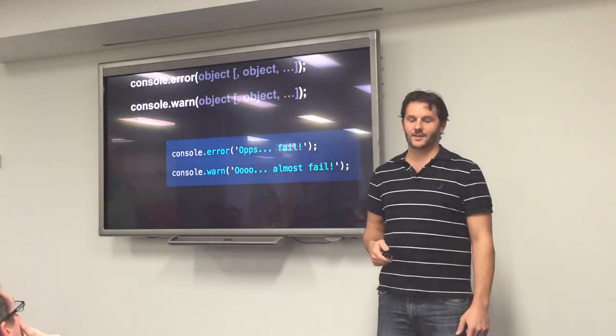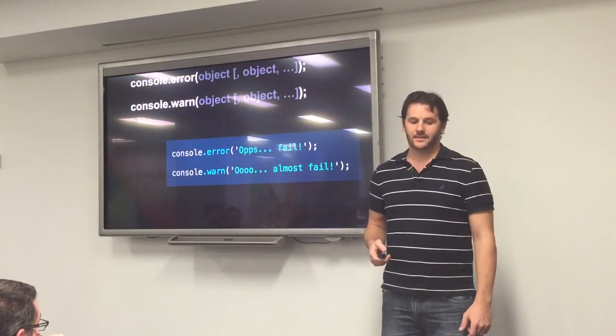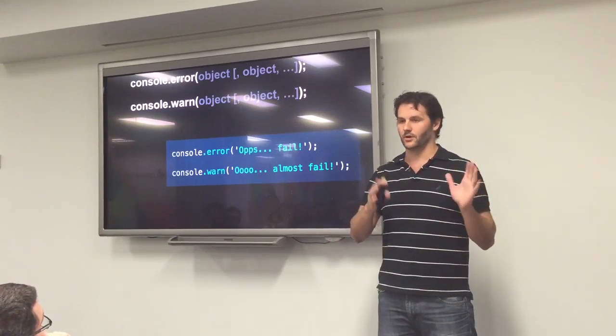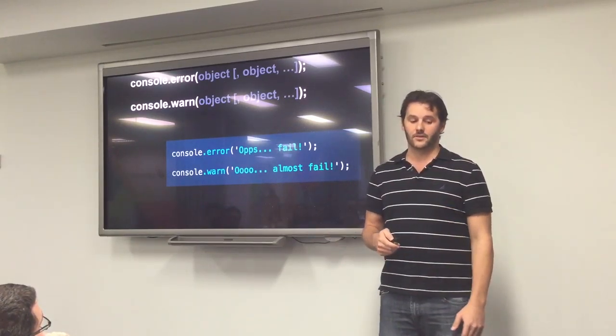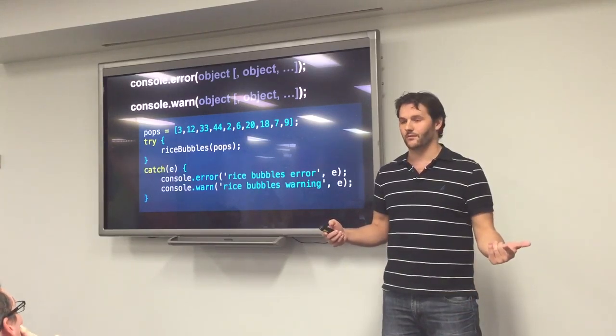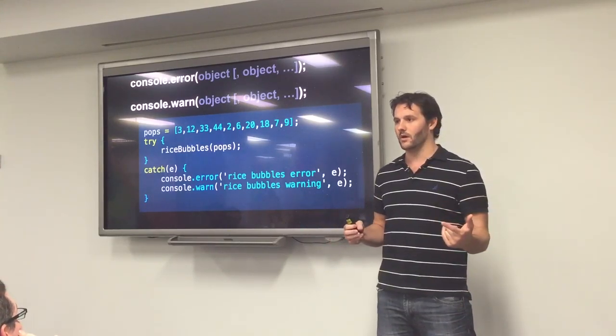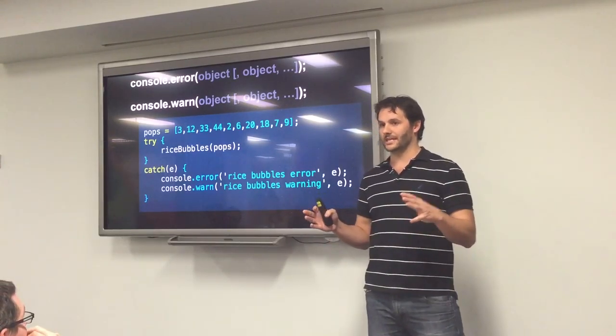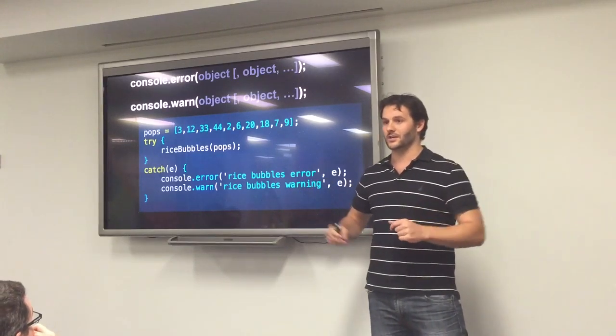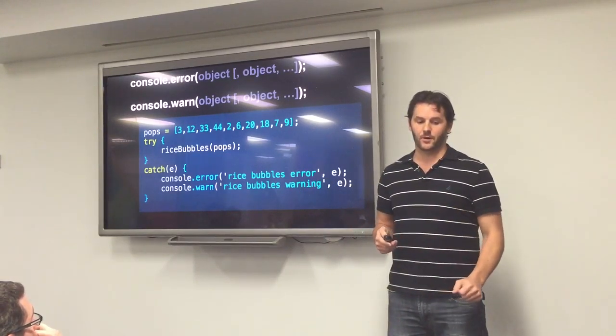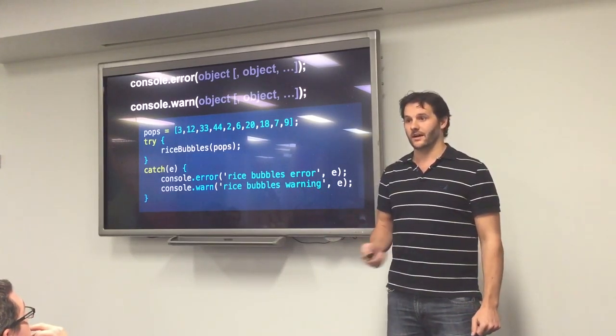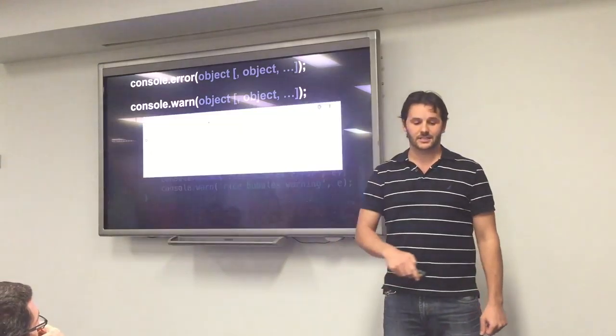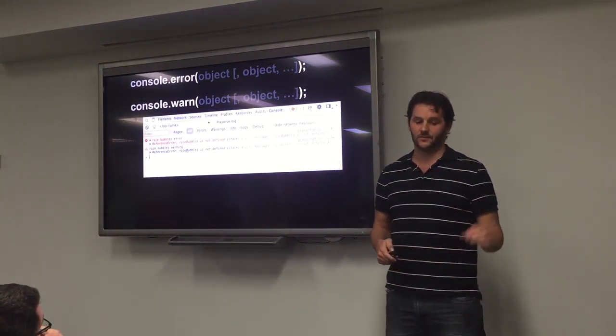This one is console.error and console.warn. You can just put a string in there, but you obviously can put an object, or multiple objects, and they all work together. With this, say we called our rice bubbles, and if you remember the function from before, the rice bubbles actually wanted snap crackle as well, as the array pops. We've just put the array pops in here, so we're probably going to get an error.